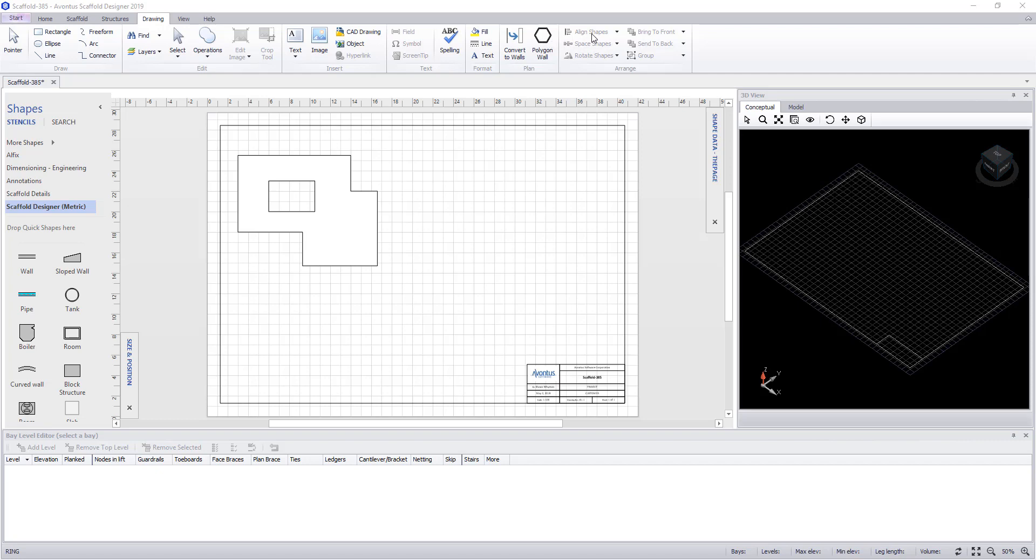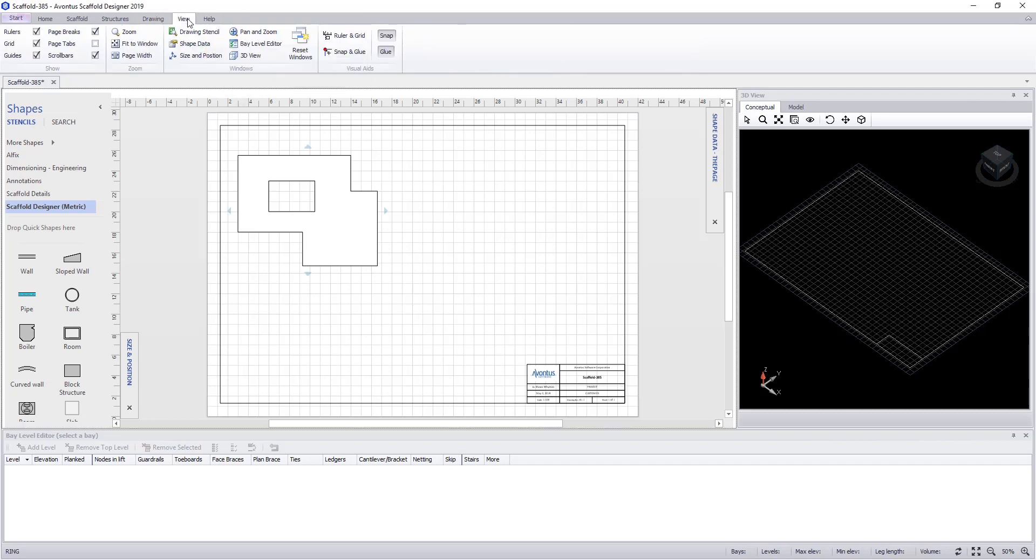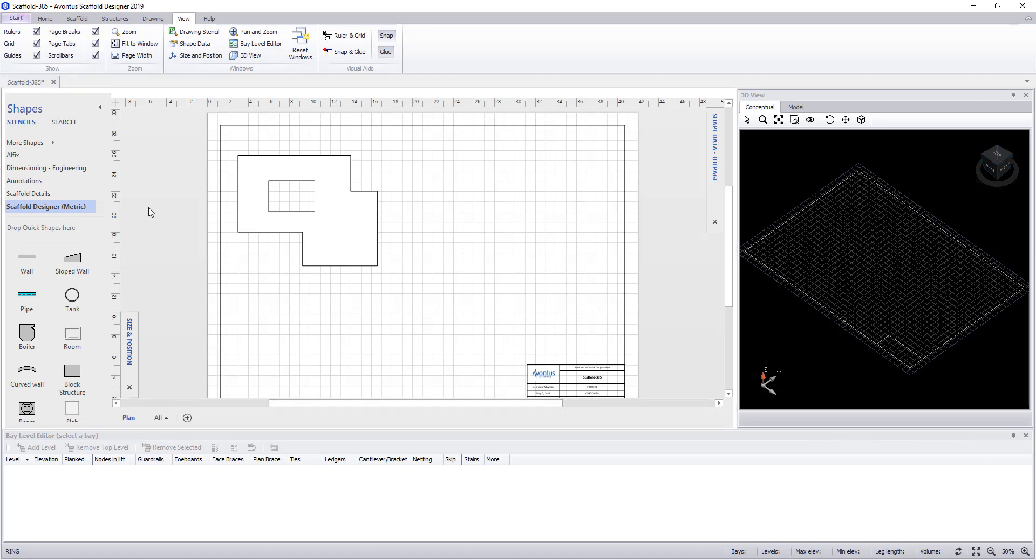Finally under this tab we have functions to arrange objects within the drawing space. In the view tab we can show rulers, grid lines, guides, page breaks, page tools and scroll bars.